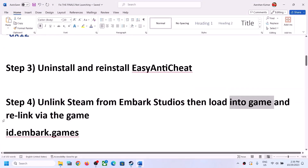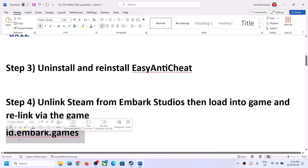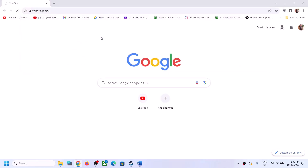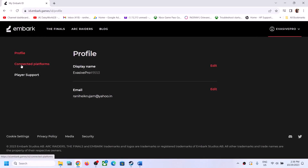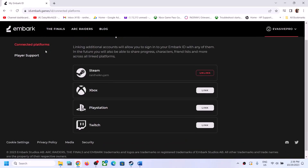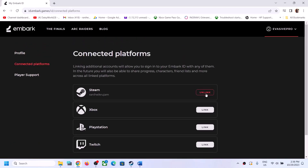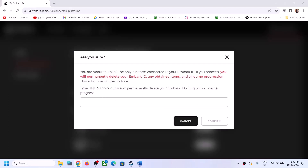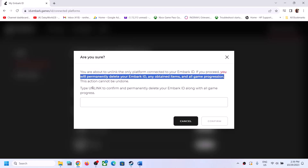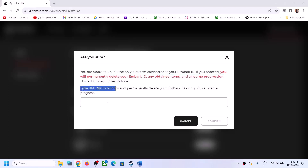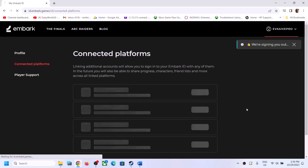To do this, go to id.embark.games and open it in your browser — it will take you to Embark Studios. If it asks you to log in, log in. If already logged in, go to Connected Platforms. Click on Unlink. You will see a warning: you are about to unlink the only platform connected to Embark — if you proceed you will permanently delete your Embark ID, any obtained items, and all game progression. This action cannot be undone. Type 'unlink' to confirm, then click Confirm.